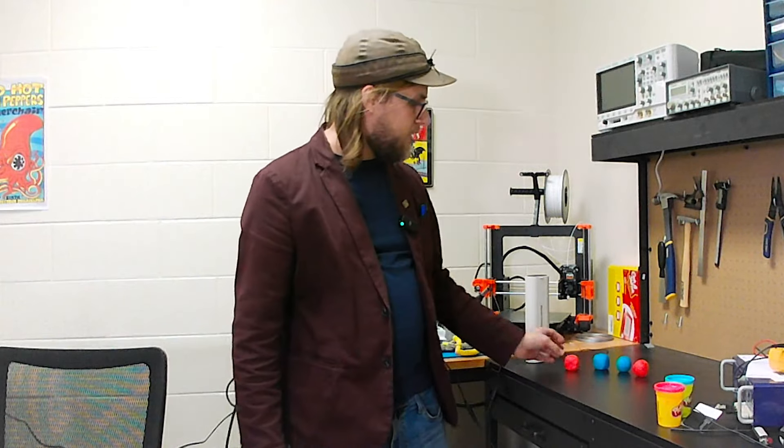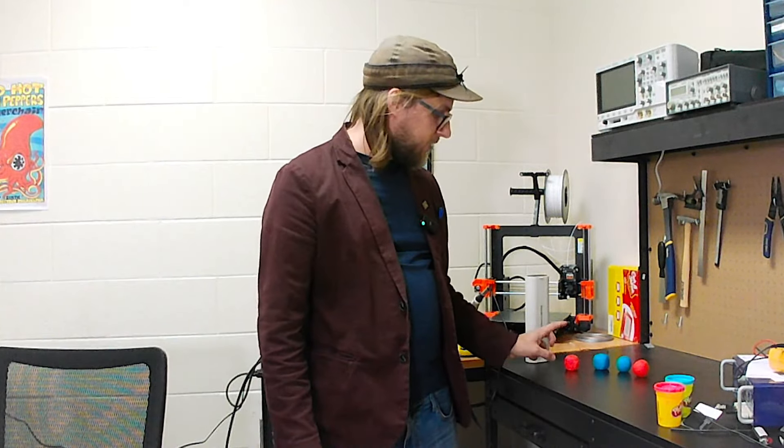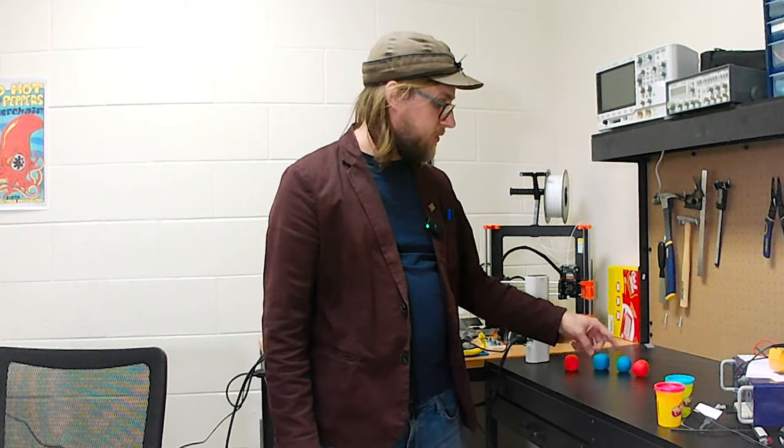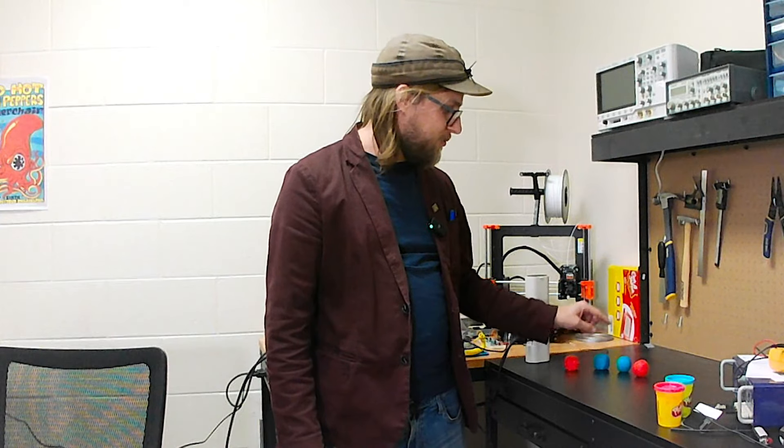So I actually made four test subjects here. I've got a red cube, a red sphere, a blue cube, and a blue sphere. And I'm curious to see how it's picked up by this device.